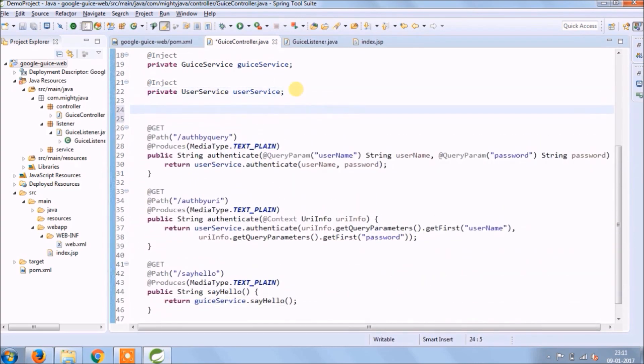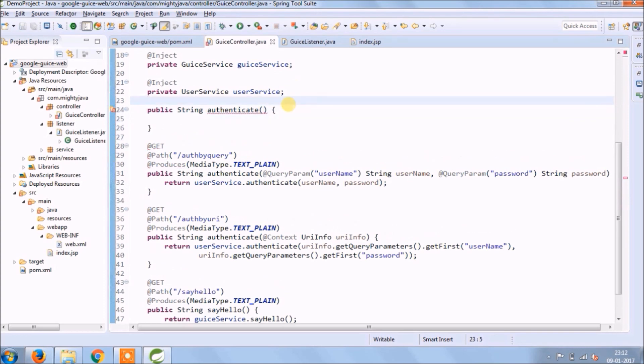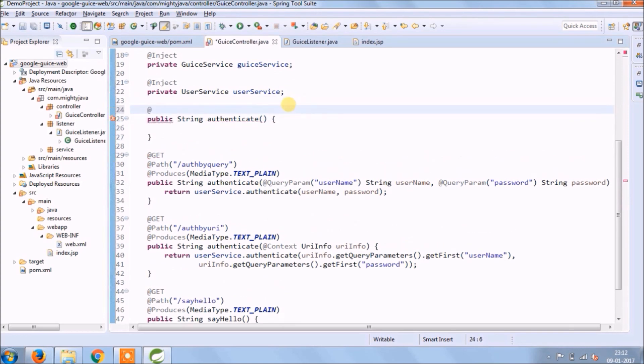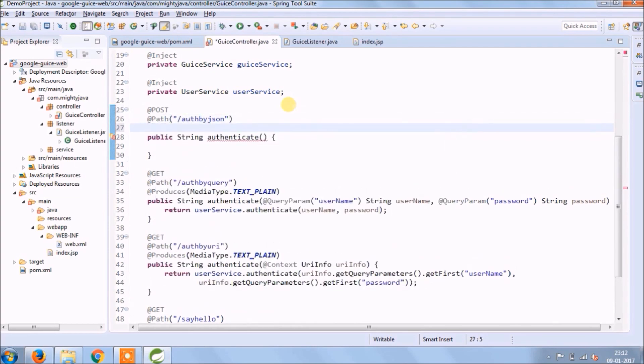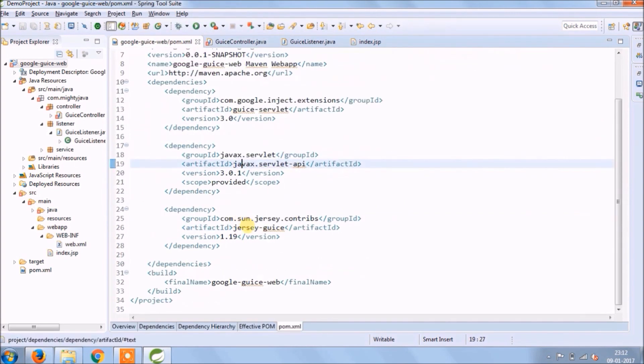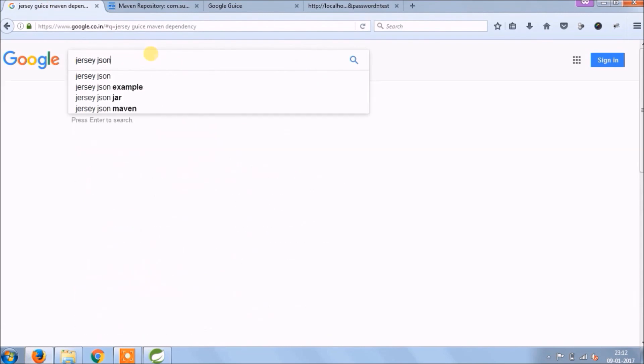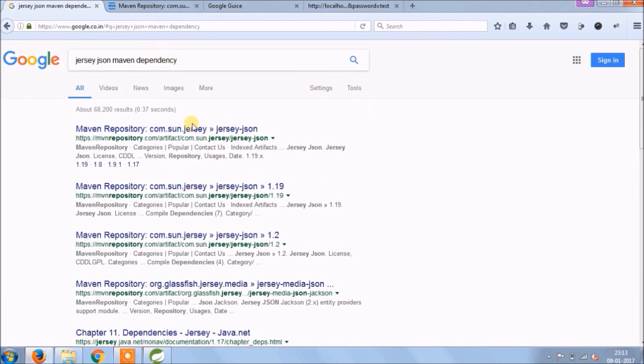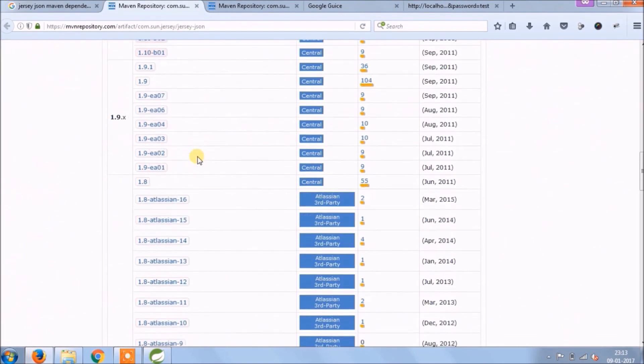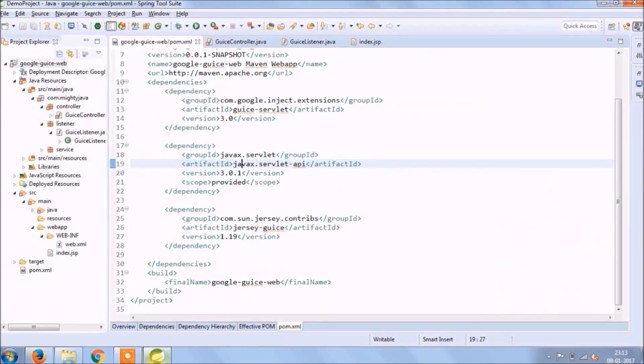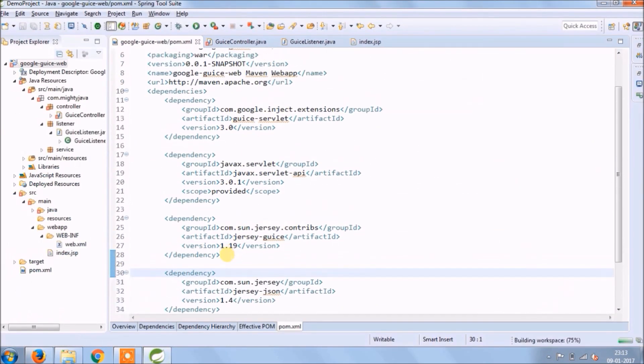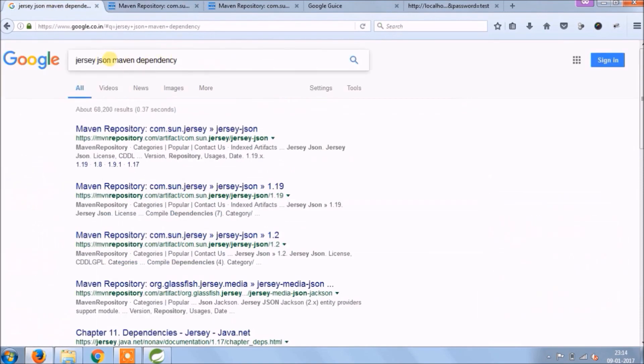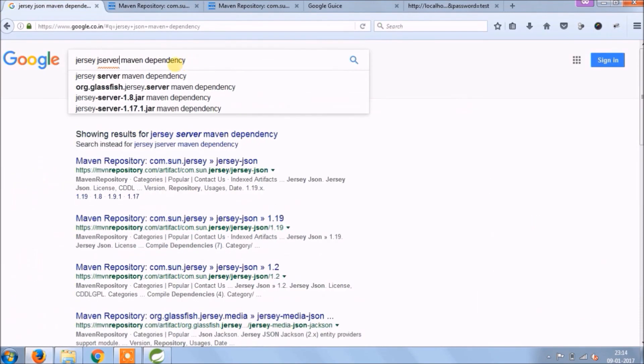Now let's see how to send username and password using JSON. Let's create a new method and this time request type must be POST. But before implementing, we need to add some JSON related dependency. So let's search for Jersey JSON maven dependency. Copy this and paste it in pom.xml file, and Jersey JSON server maven dependency as well.